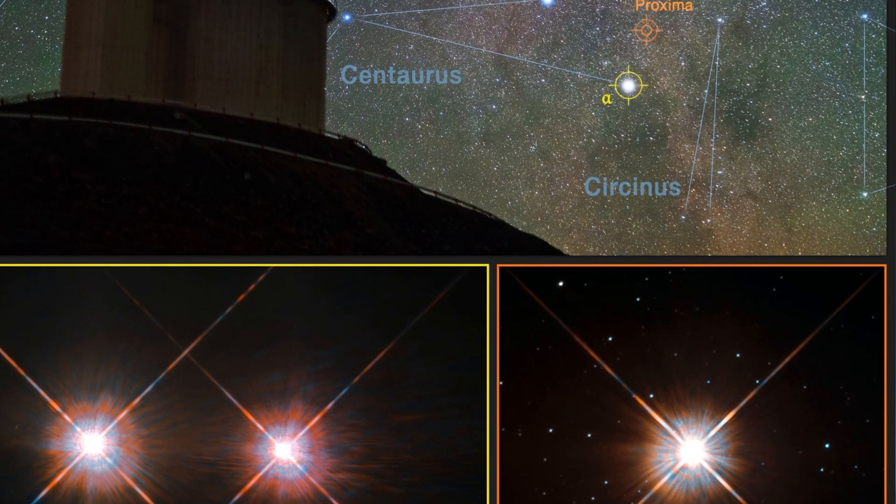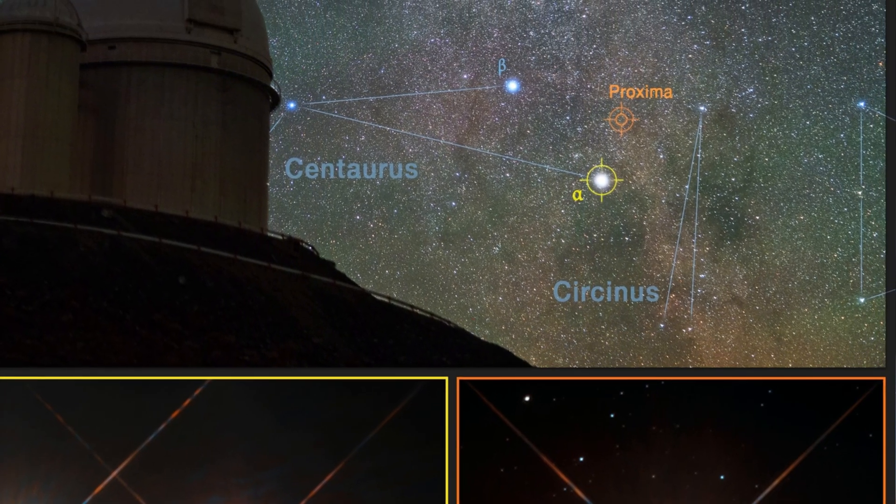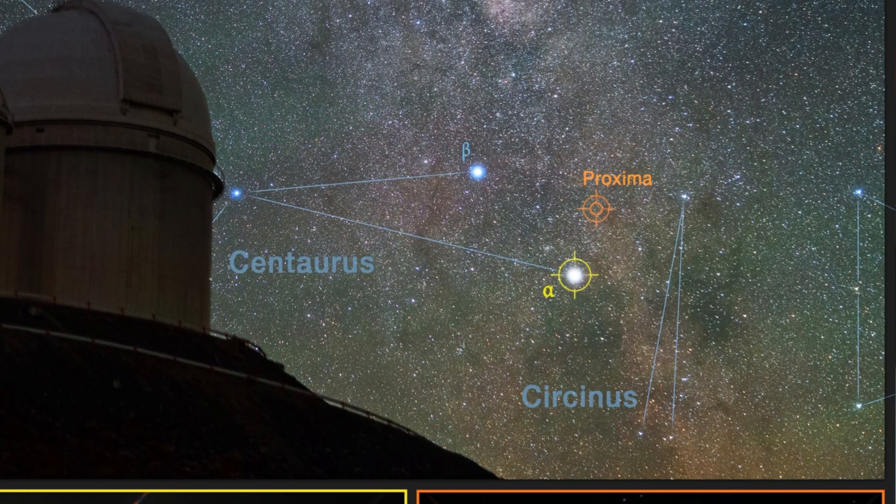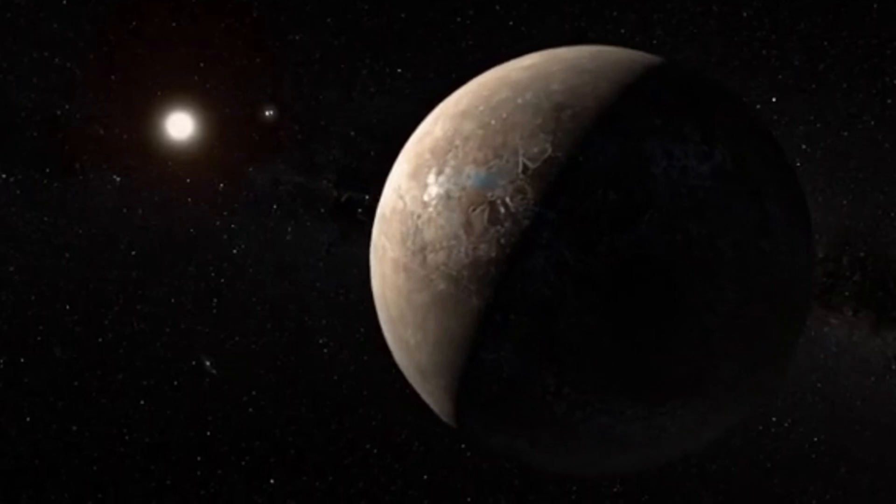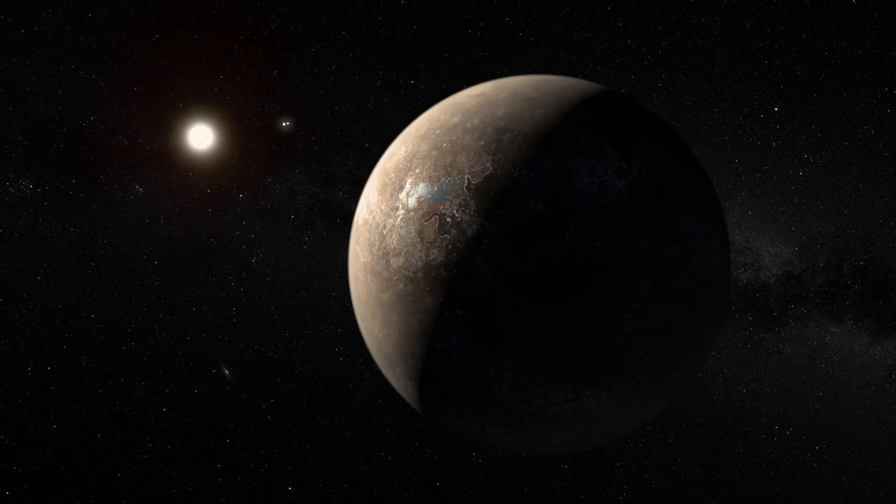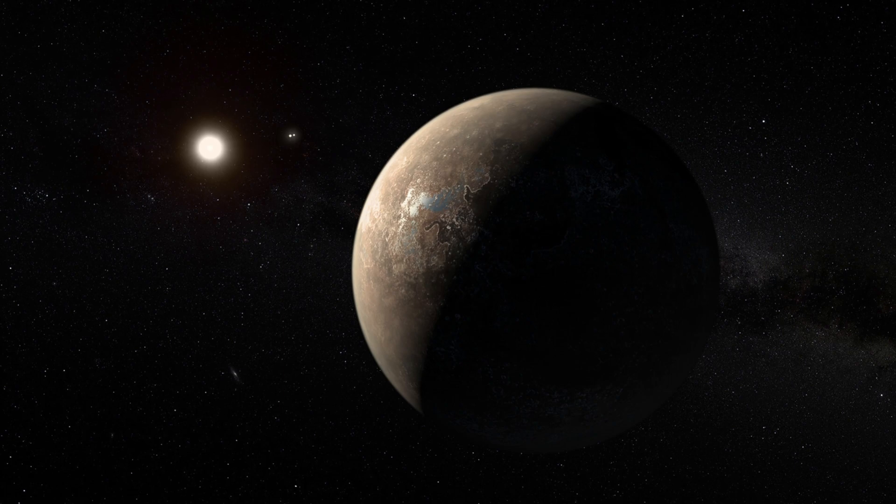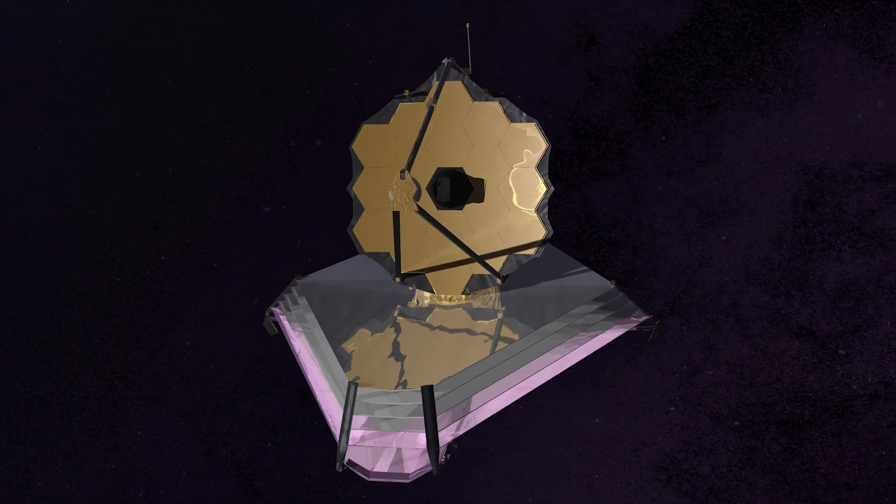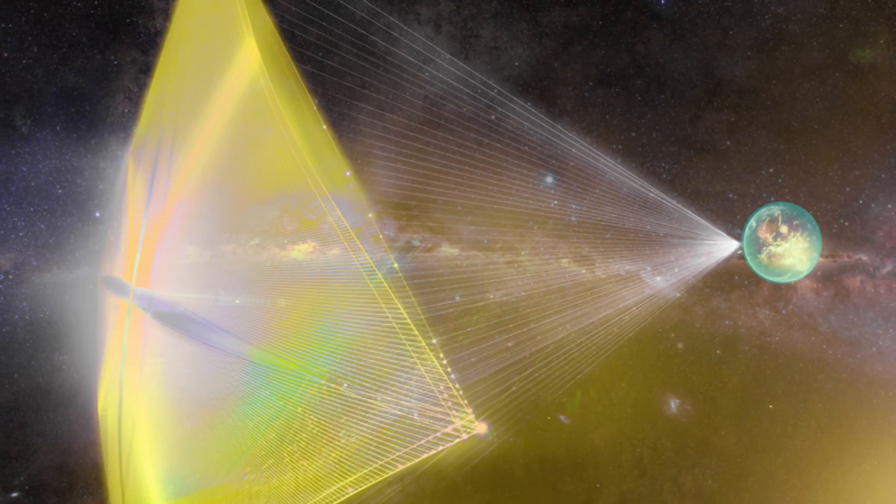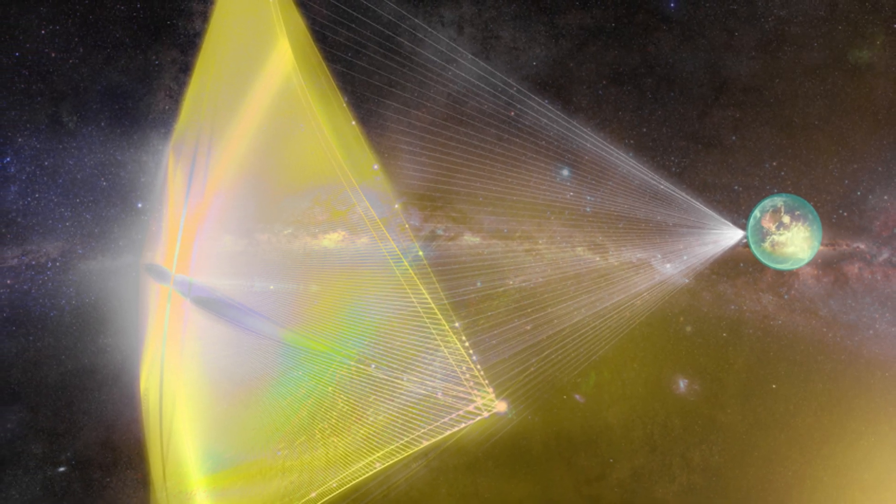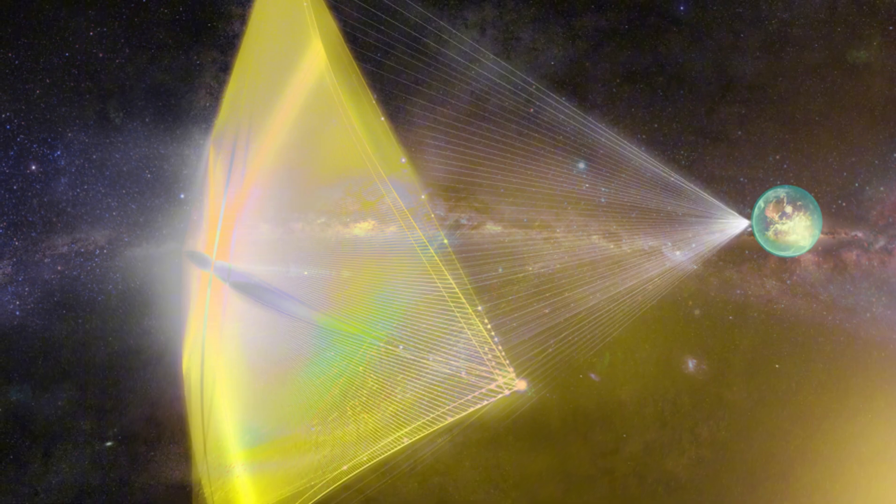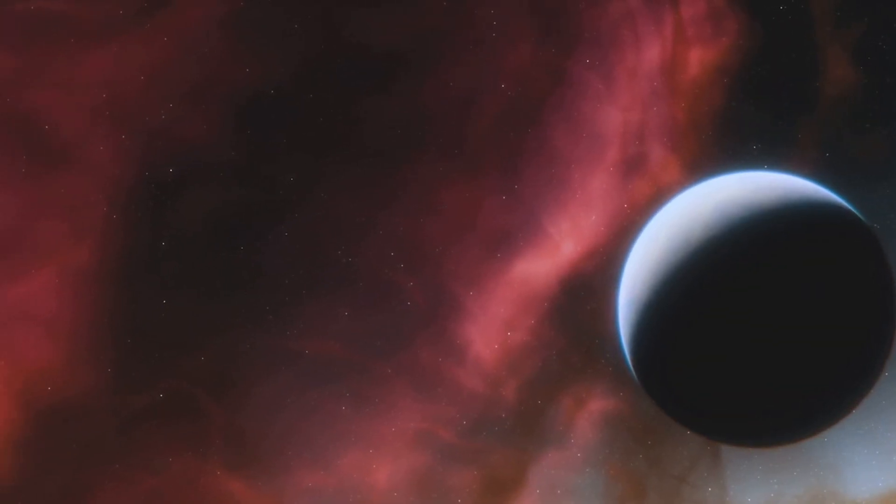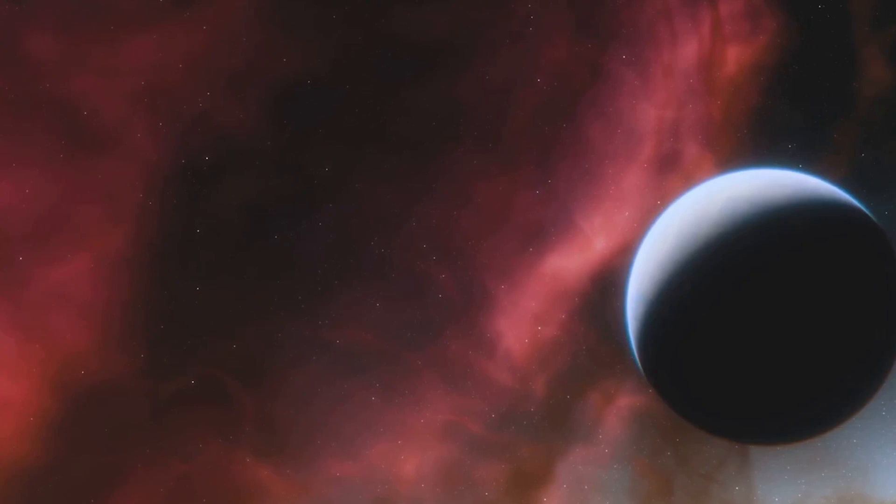Proxima b, a planet orbiting our closest neighboring star Proxima Centauri, has sparked excitement among scientists and space enthusiasts, fueling speculation about the possibility of life beyond our planet. Various exploratory initiatives have focused on it, including the Breakthrough Starshot Project, which aims to send small spacecraft to the Alpha Centauri system to gather data on Proxima b and assess its potential to support life.